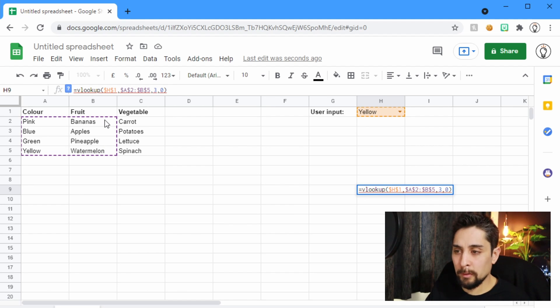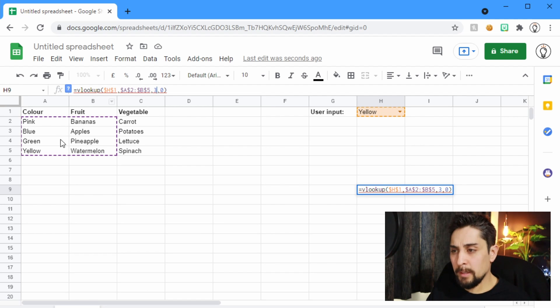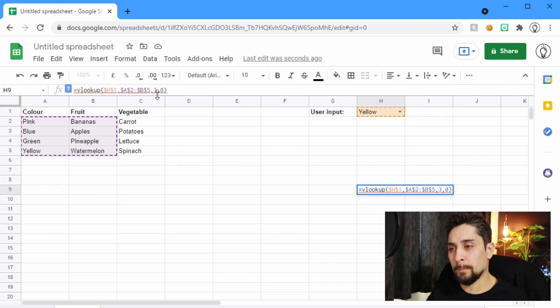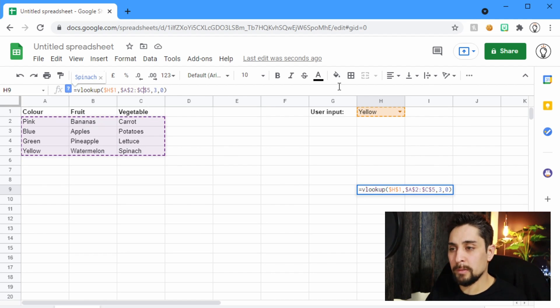So we also have to change or update this value here to C5.